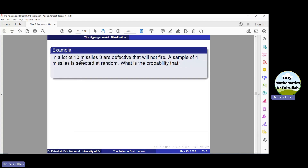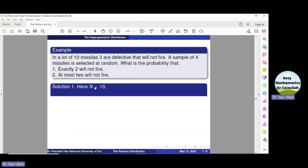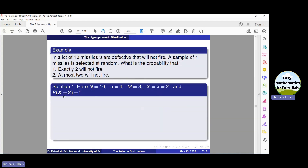Let us use this formula to solve a problem. In a lot of 10 missiles, 3 are defective and will not fire. A sample of 4 missiles is selected at random. What is the probability that exactly 2 will not fire? From this we can see: capital N is 10 (size of population), small n is 4 (size of sample). Our success is a defective missile, so M is 3. We need to find the probability of x equal to 2.